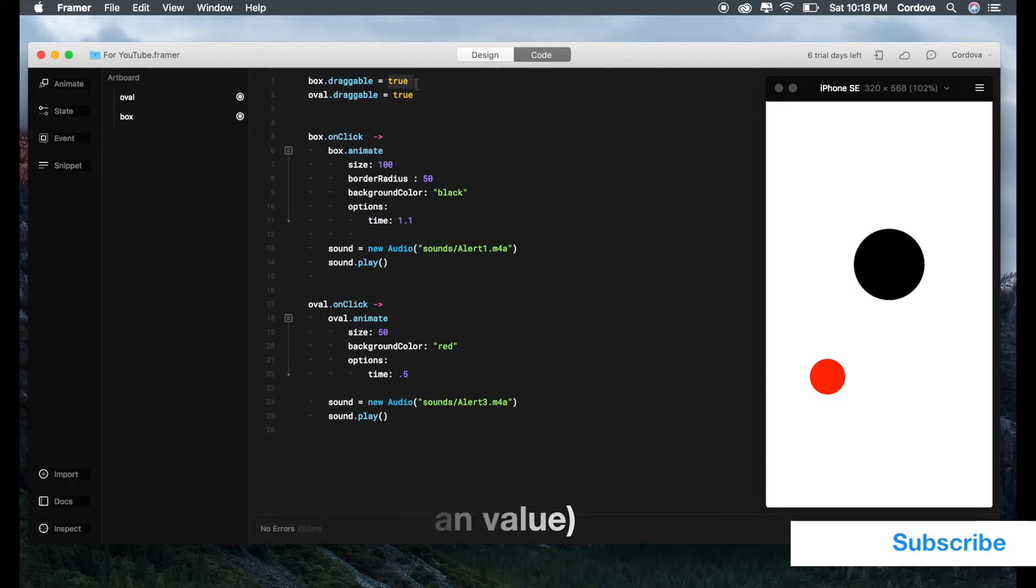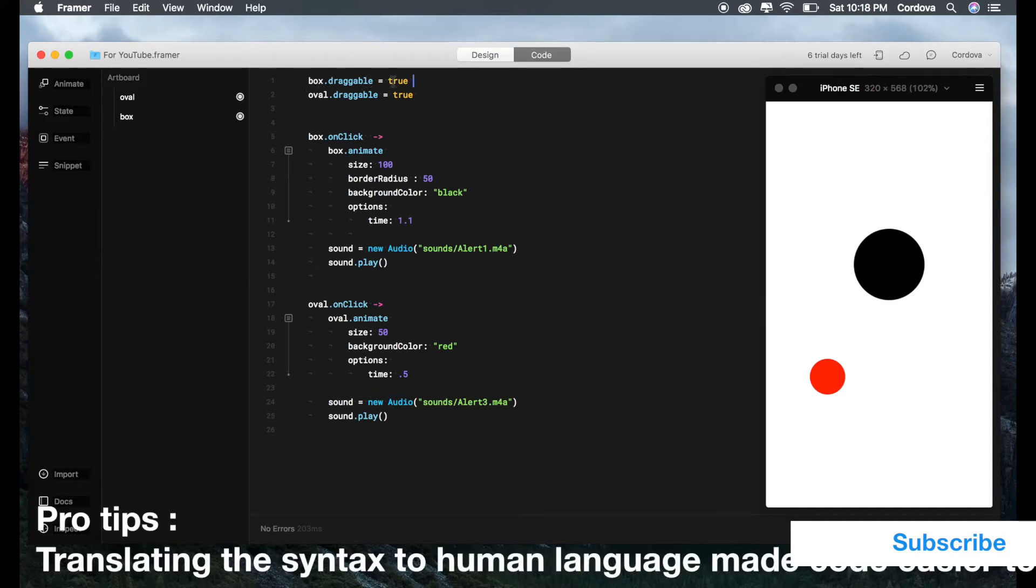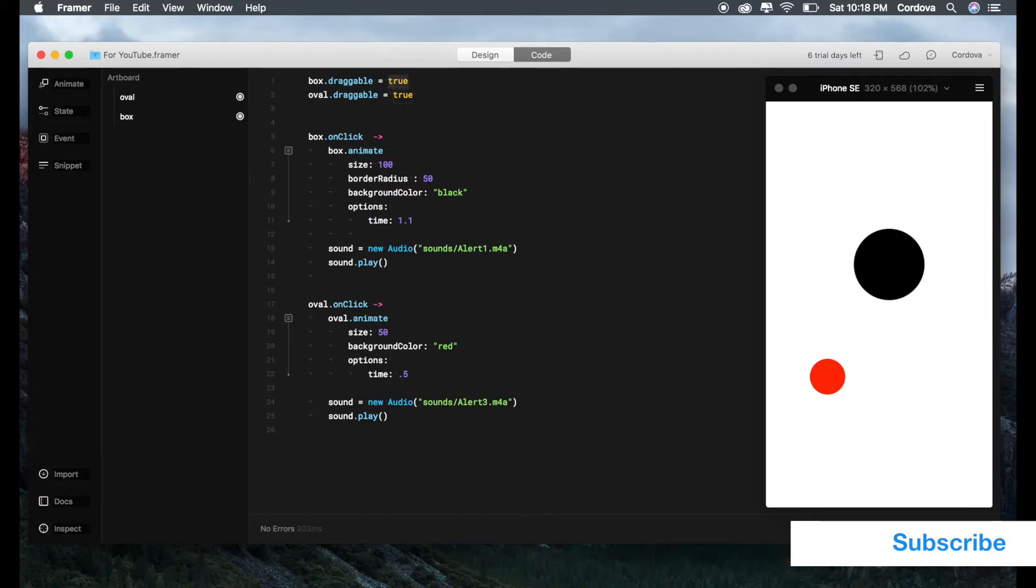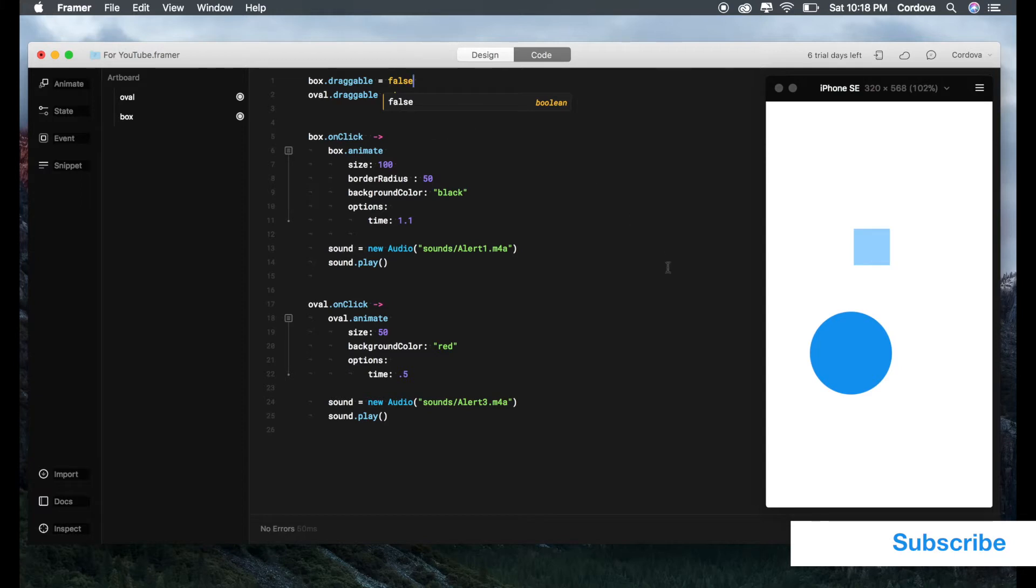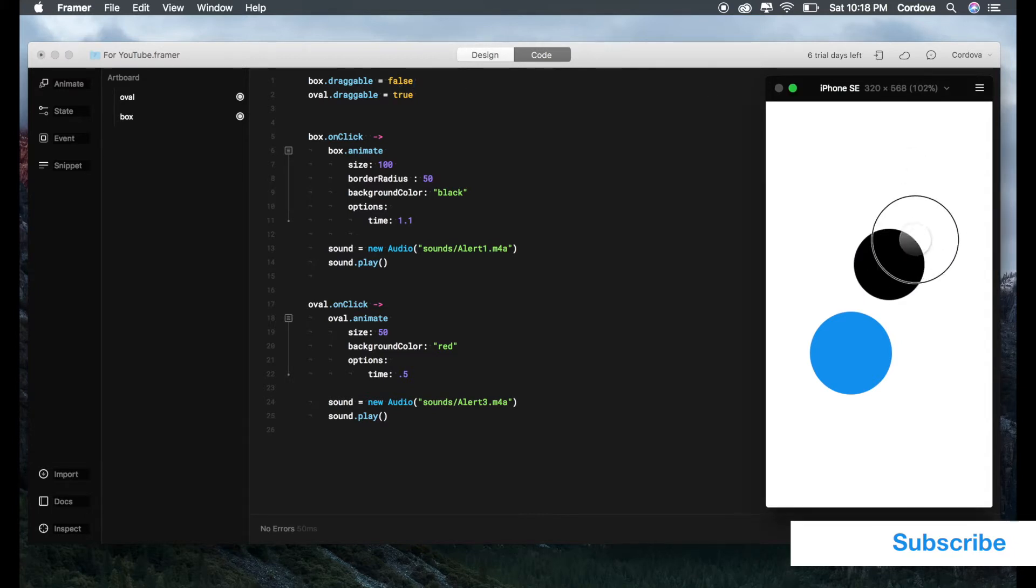If you see the entire code, box.draggable equals true, you'll probably already know what it means. It means the box is draggable because you input it as true. If you change this to false, then when we try to drag the box, we cannot do so because it is false. We cannot drag it as we do with the oval.